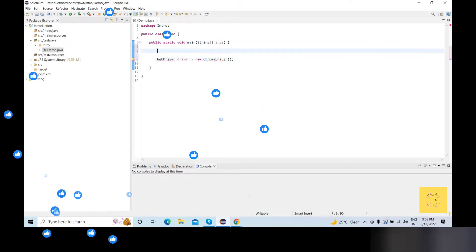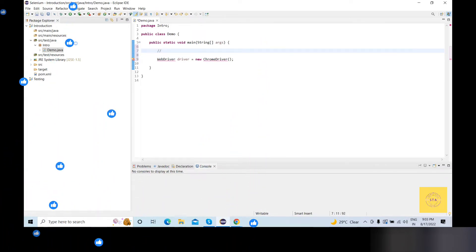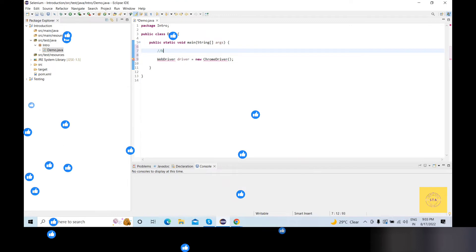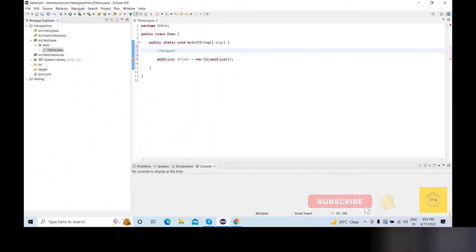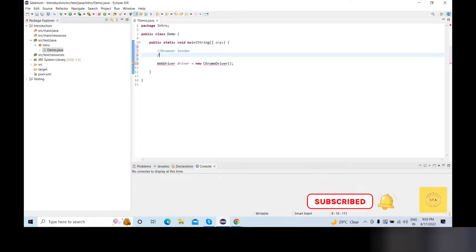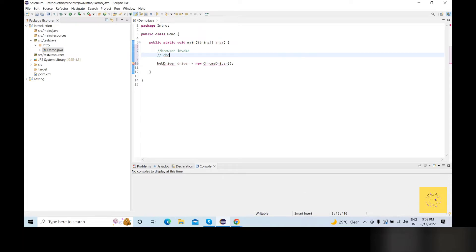First, we will write the code in Selenium, and then we will invoke the browser. What do we do? We invoke the browser. Meaning, we will use the Chrome browser, or the Firefox browser, or the Safari browser, or the Edge browser.